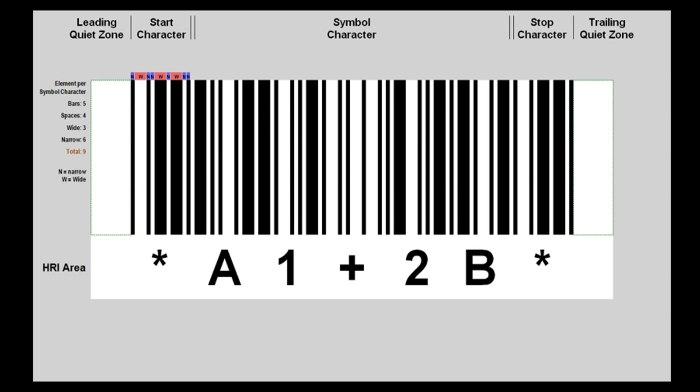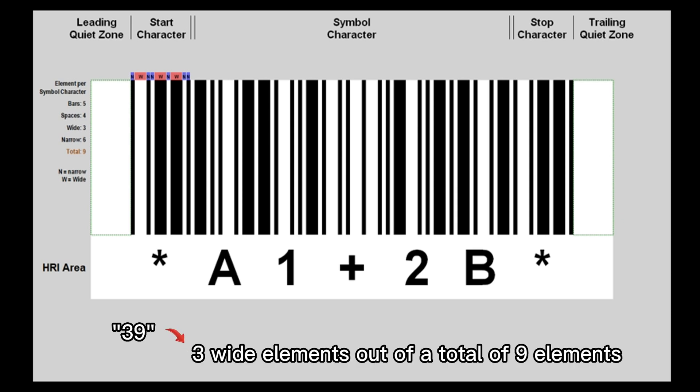By the way, the name 39 is derived from its code structure, which is three wide elements out of a total of nine elements.